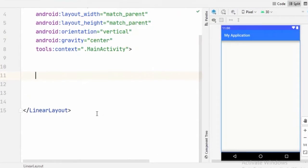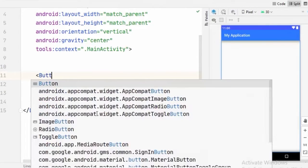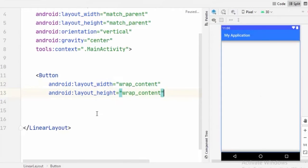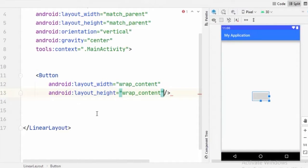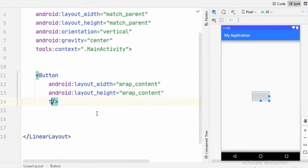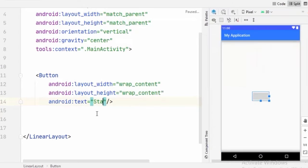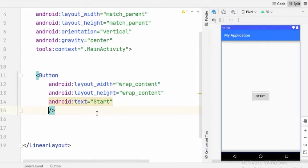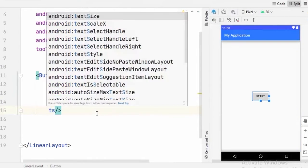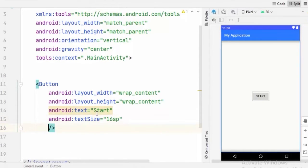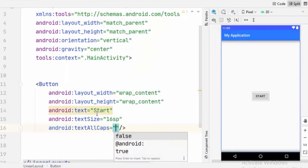And now in here, first I am going to create a button with Height and Width wrap_content. I am going to give this button a text start to start our vibration. We are going to increase the text size to 16SP and set textAllCaps to false.